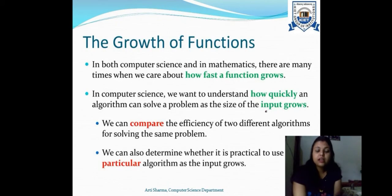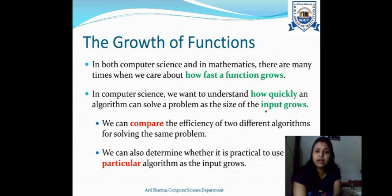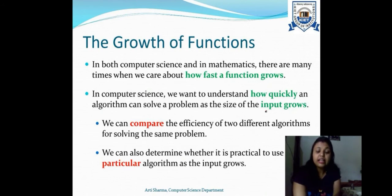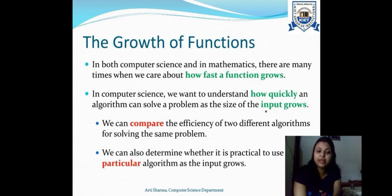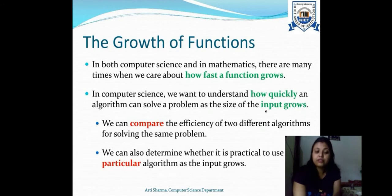The next topic is the growth of functions, studied in both computer science and mathematics to understand how fast a function grows. In computer science, we want to know how quickly an algorithm can solve a problem as input size grows. For example, if we have two algorithms for sorting — bubble sort and insertion sort — we compare their efficiency for the same input, and observe how behavior changes as input size grows, to determine which is more practical.